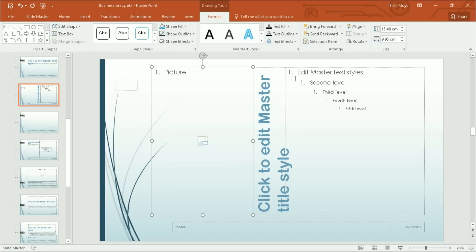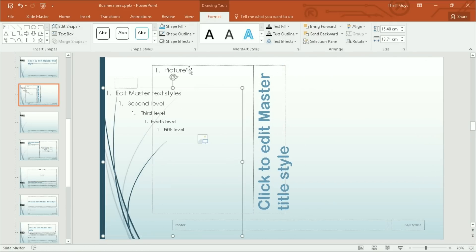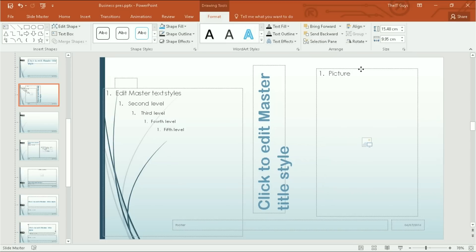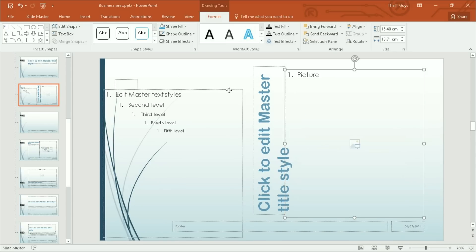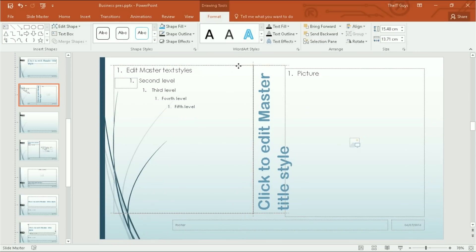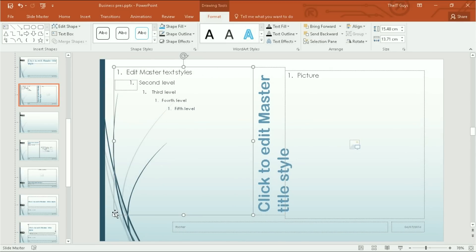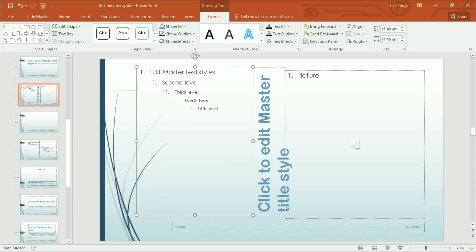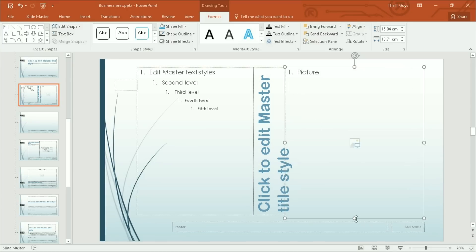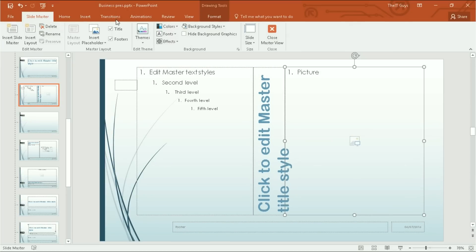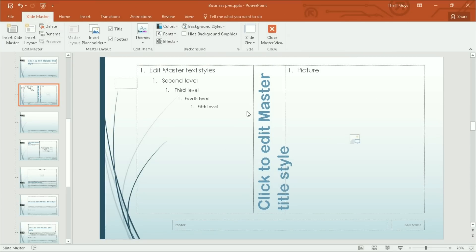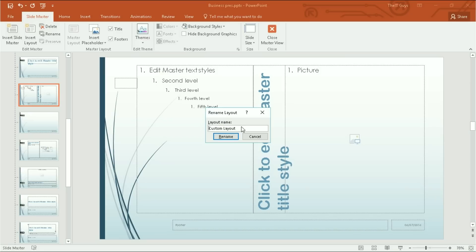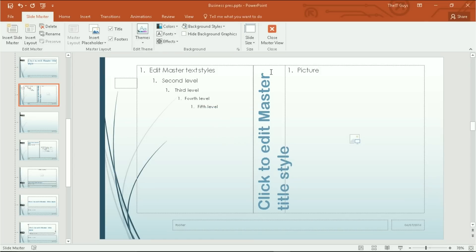I'm actually going to swap those over. I think that'll look neater. That's going to be my new theme. I'm going to rename this theme from custom layout to picture on right. And then I'm going to close master view.